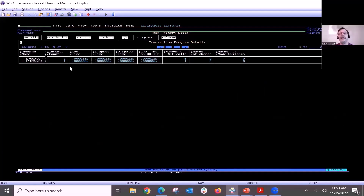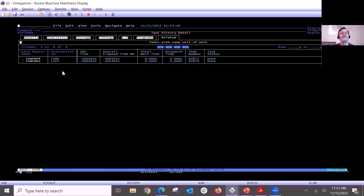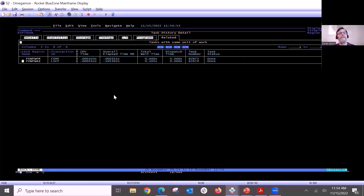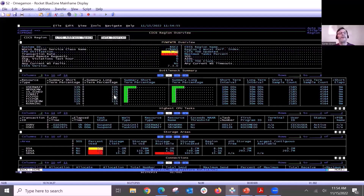Going back to Omegamon, if I want to look at a particular region, I can go to my TOR and do a select, which gives me a full-screen region overview showing individual tasks running. If I select one of these tasks, by now the task has already completed - these tasks run in subseconds. It actually flipped me directly into task history detail. From task history detail, I can look at programs and see that this transaction actually ran the routing program, so it was routed to one of the other AORs. The related tab shows that this transaction got routed to A1 (one of my AORs) and also went to FWFR.